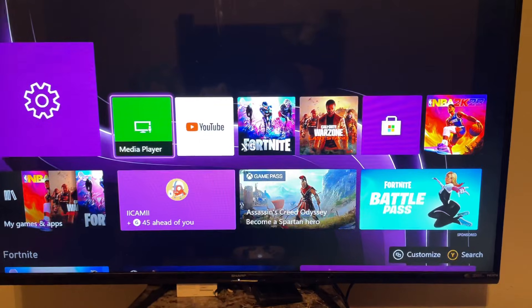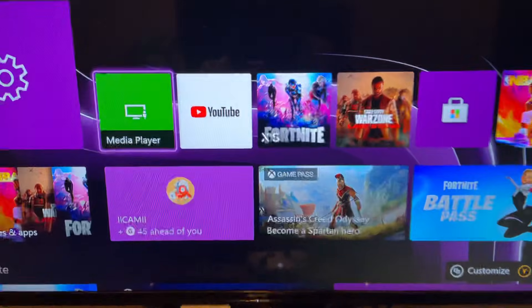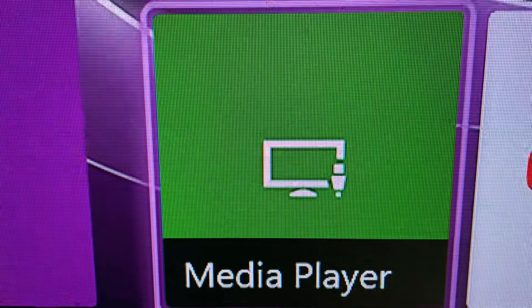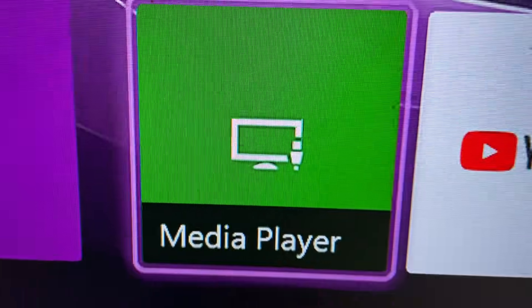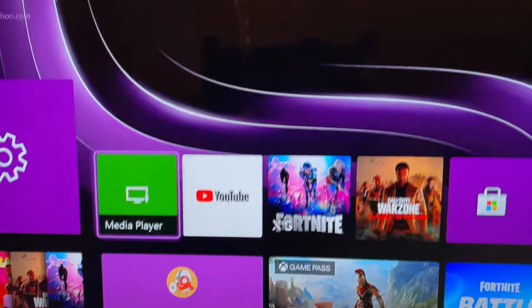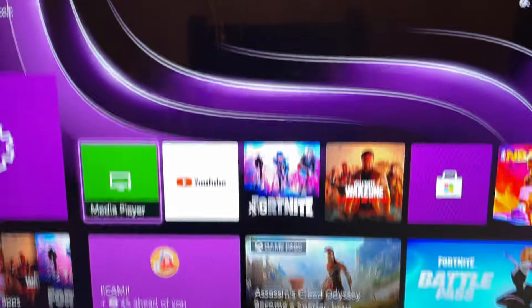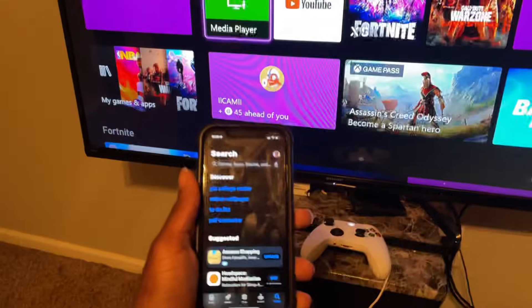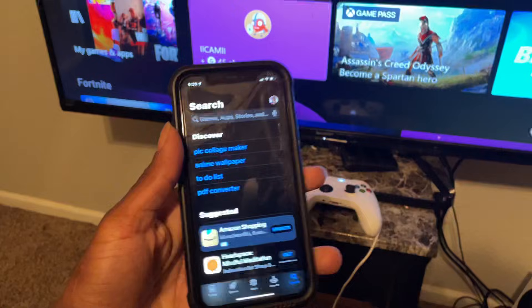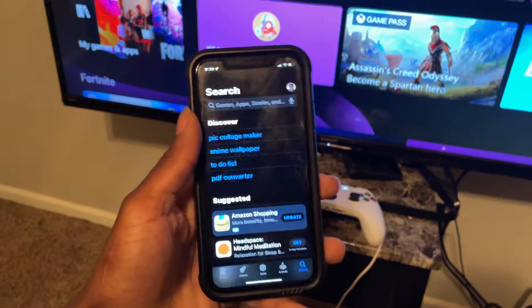There are a couple things you're going to need for this. You're going to need this app downloaded on your Xbox — it's free, you don't have to pay for it or sign up. You're also going to need a smartphone — Android or iPhone, it works for both, it doesn't matter.